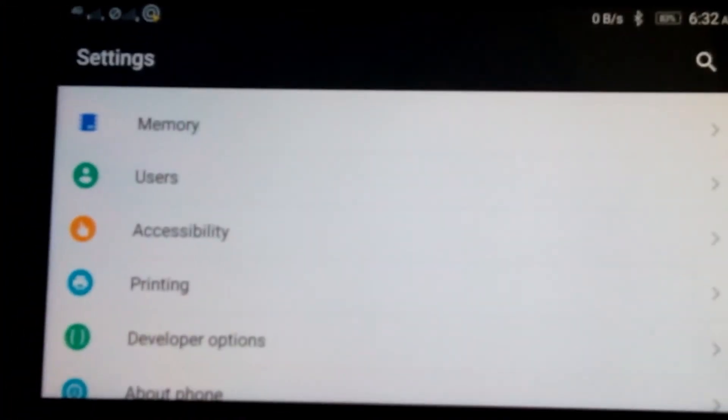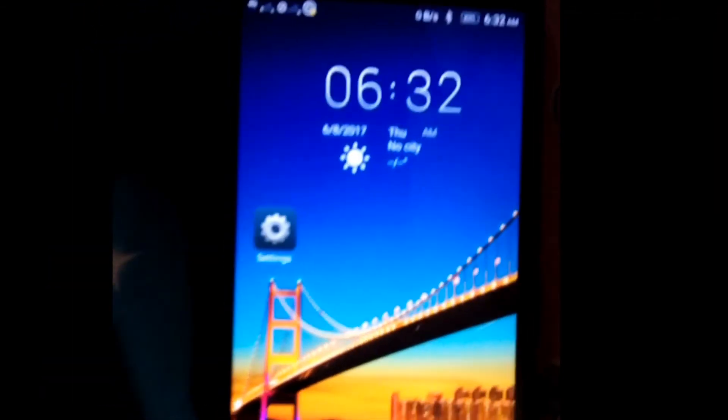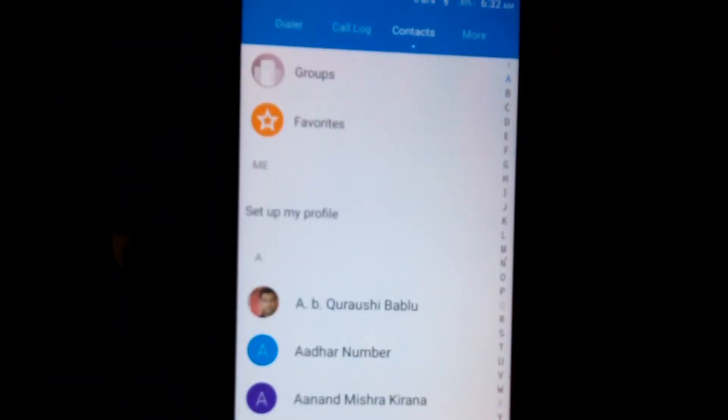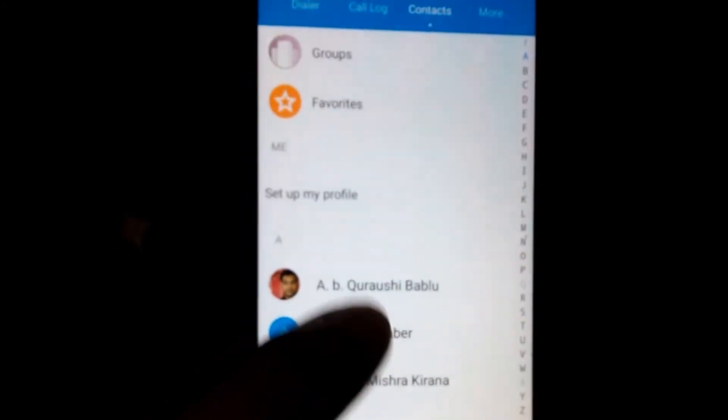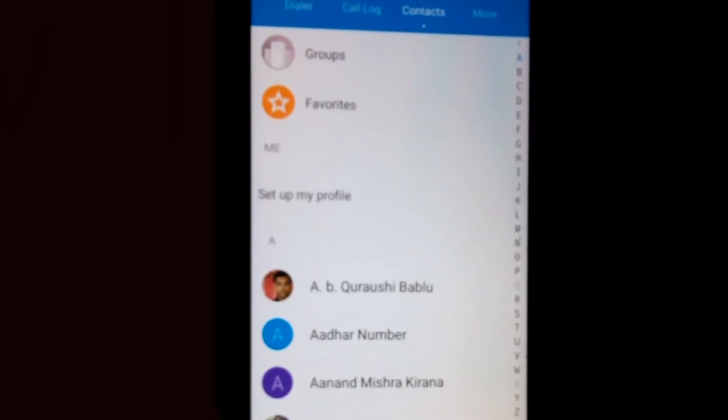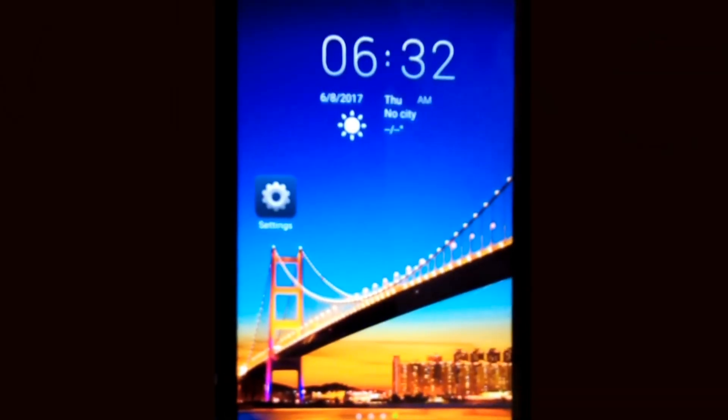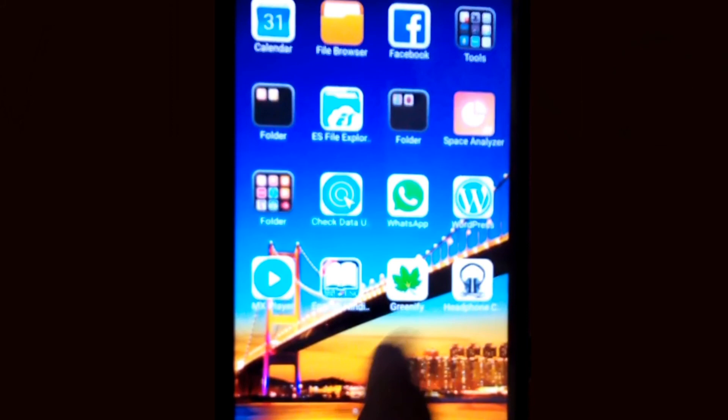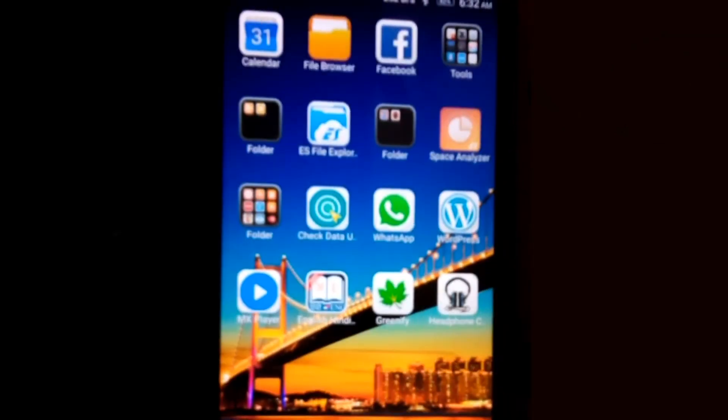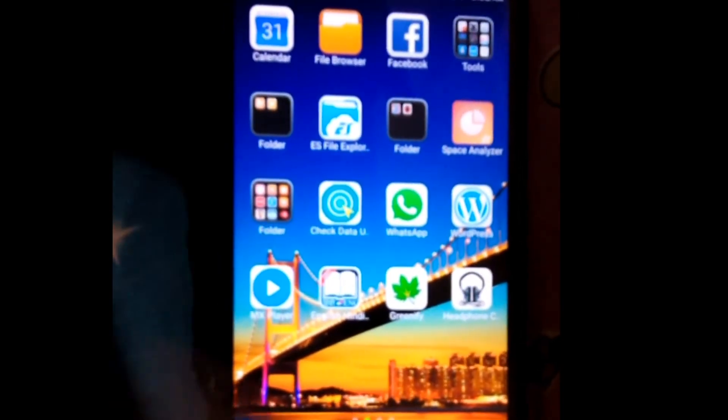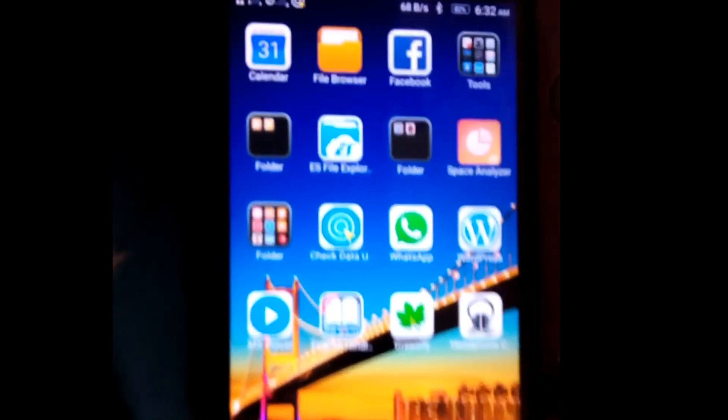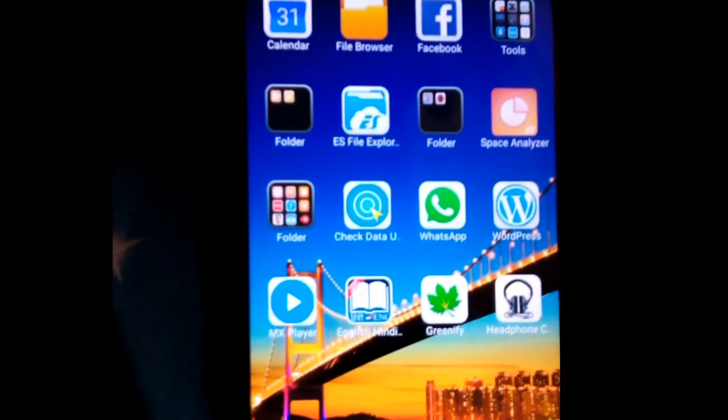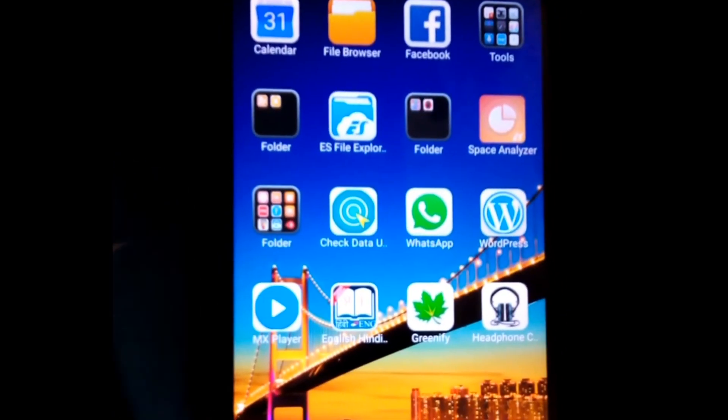Now here I show you, yes, my wallpaper, contact list, WhatsApp, messages, all the things are as it is. So it's just like magic.